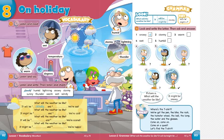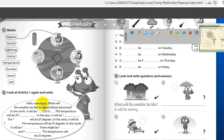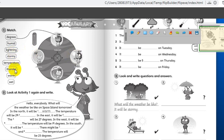Now it's time to go to your activity book on page 78. You will find these words: degrees, humid, lightning, stormy, temperature, thunder, warm, and wet. The first one is done for you — the word humid with its picture; if you look carefully you'll find the water vapor. Lightning, stormy, and thunder are related to one picture: the flash is lightning, the loud noise is thunder, and the whole scene is stormy.